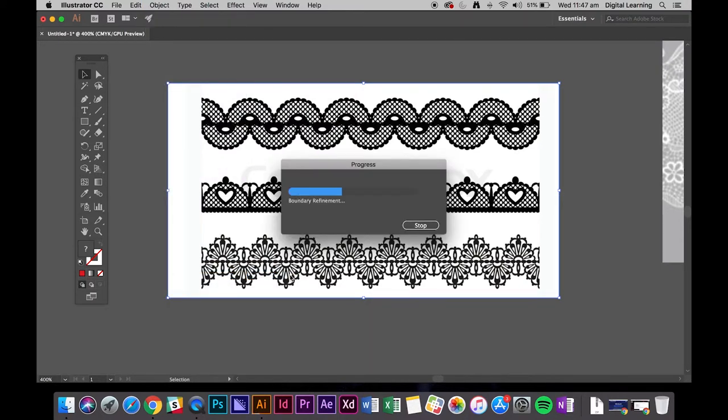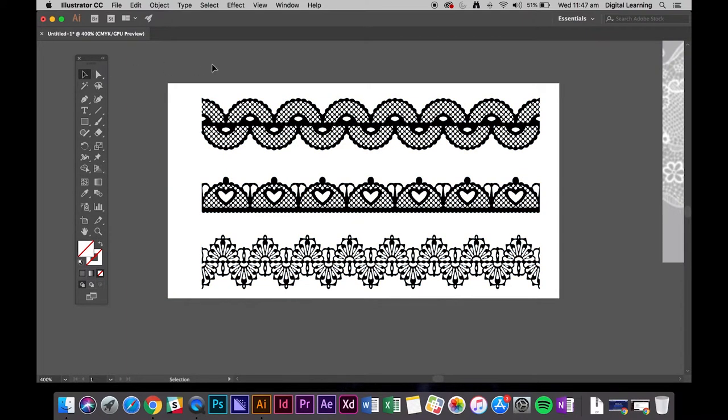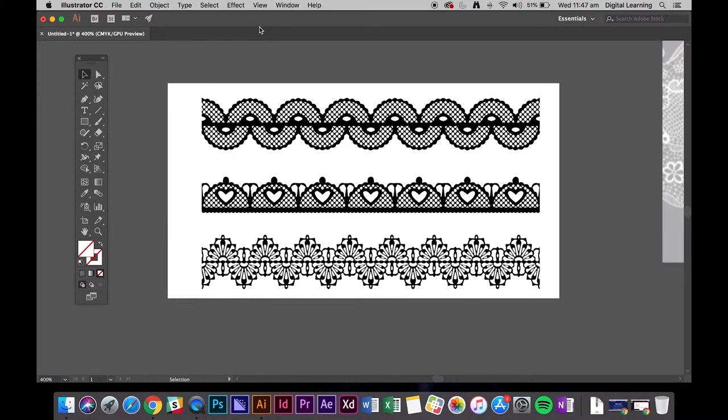And what that will do is the program recognizes the difference between the black and the white. The other place you can see it is generally at the top. So we're going to do command Z.